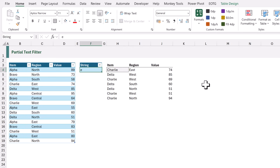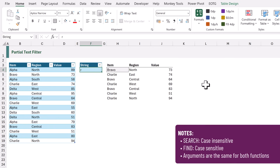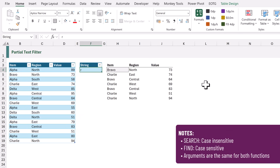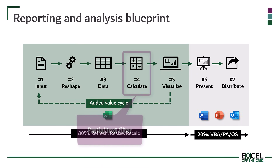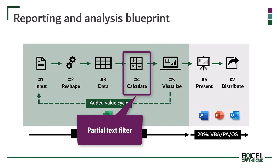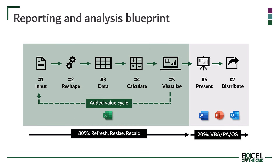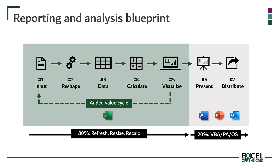If we change the search string to an R, it now retains Bravo and Charlie. For this example we've used the SEARCH function, which performs a case insensitive search. If we want to perform a case sensitive search, we merely change SEARCH for FIND, and that will give us a case sensitive search. So that's how we can perform a partial text filter for the calculate step. Now let's head over into Power Query and see how we can perform the same type of calculation for the reshape step.